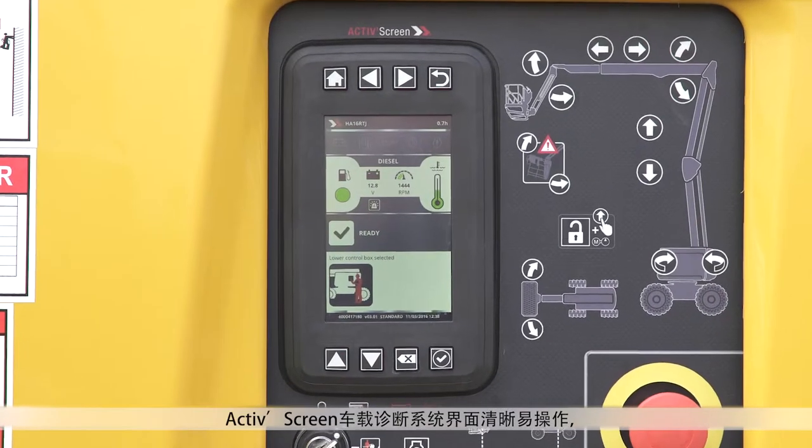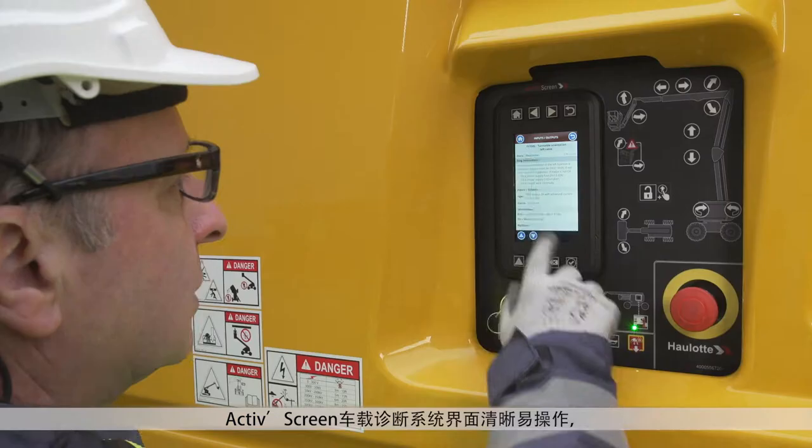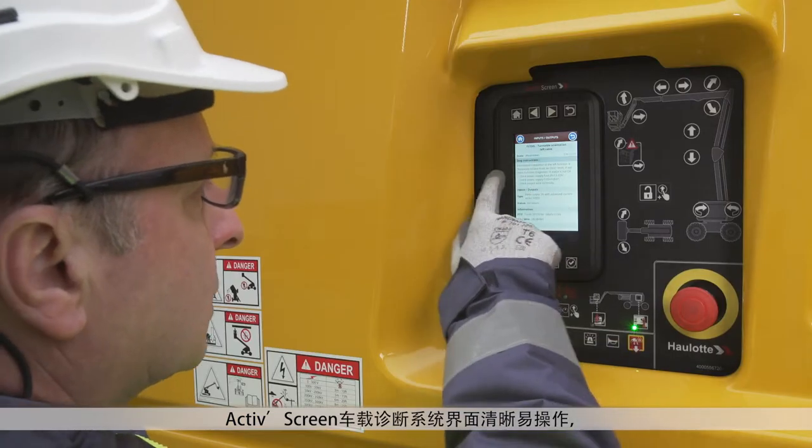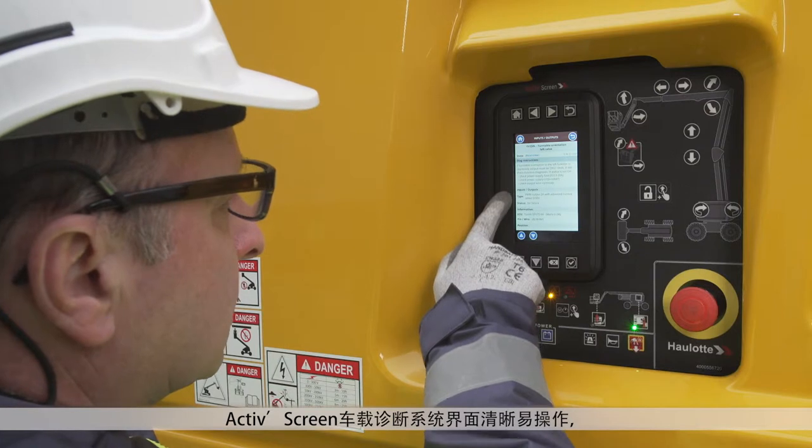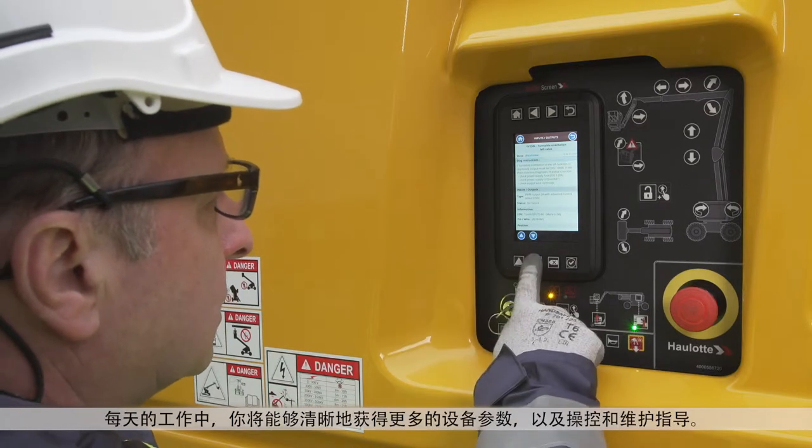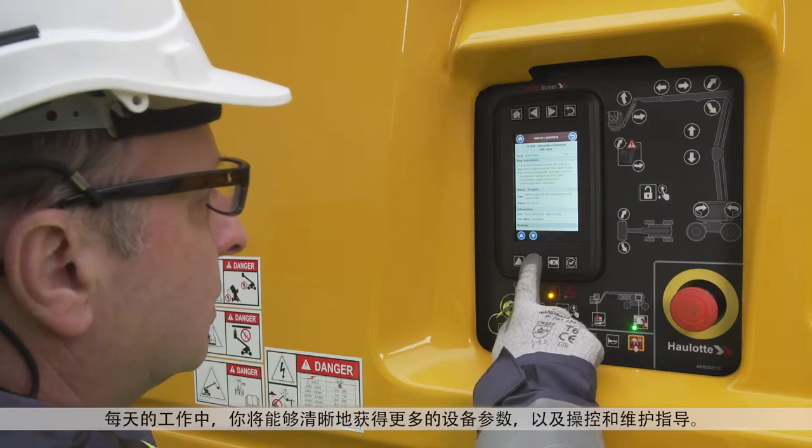With Hullet ActiveScreen, you enjoy a clear and intuitive interface with more effective information, guidance and productivity in your daily work.